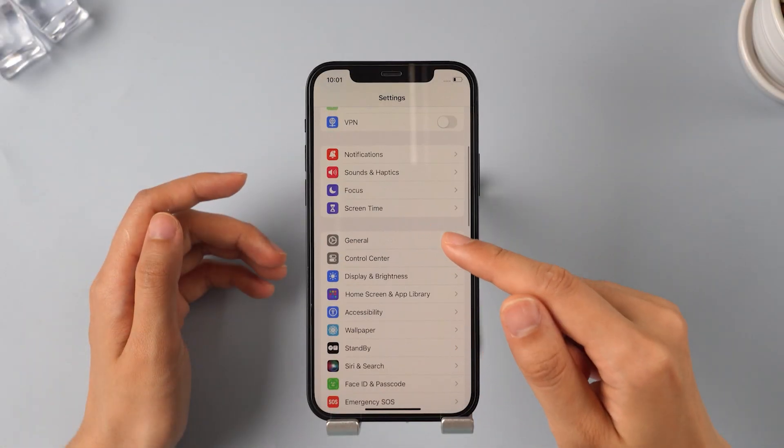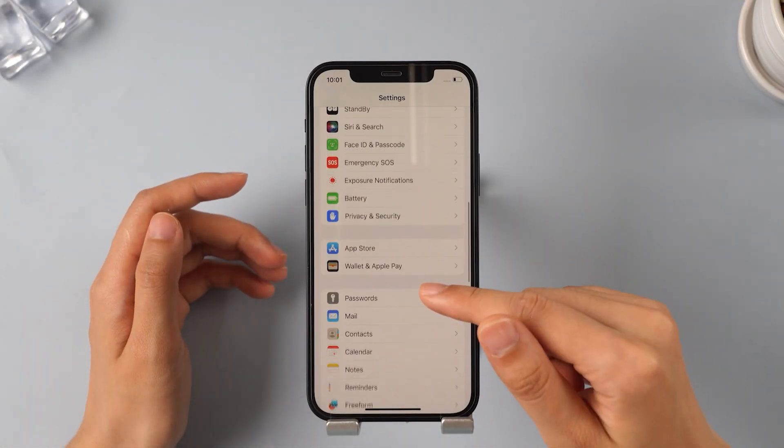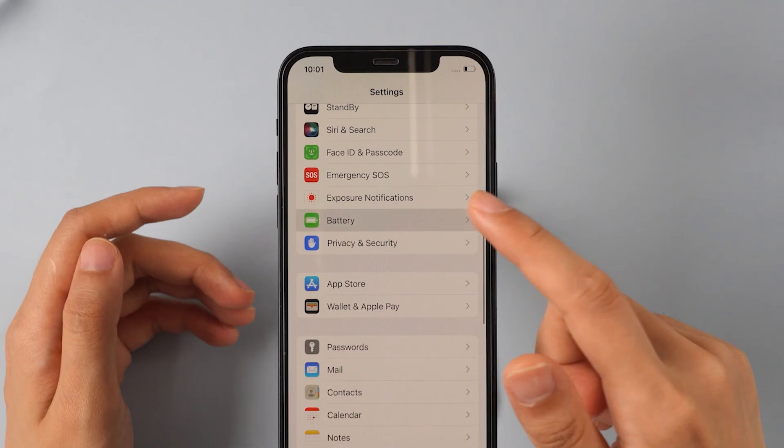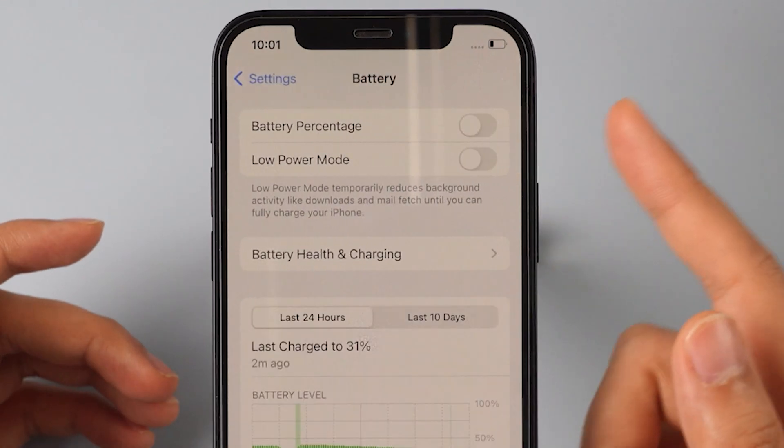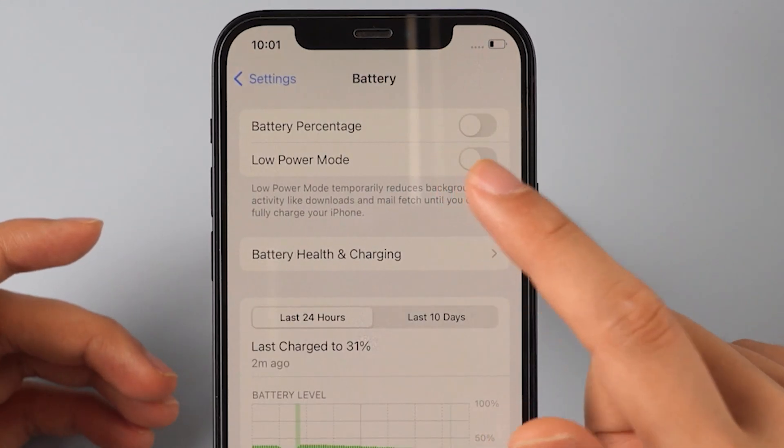By the way, when your iPhone's battery is low, you can enable Low Power Mode to reduce power consumption.